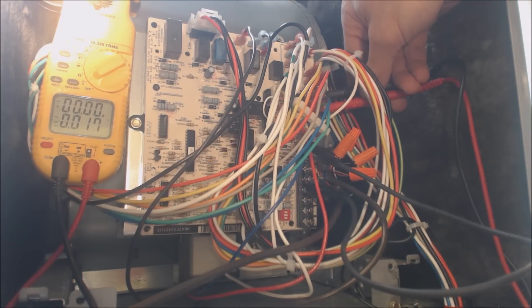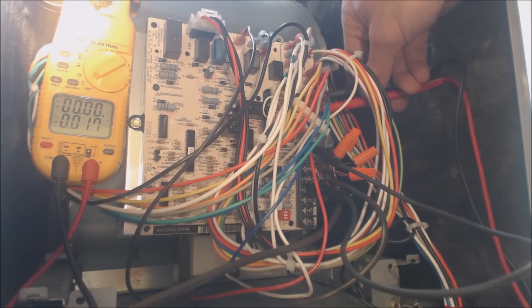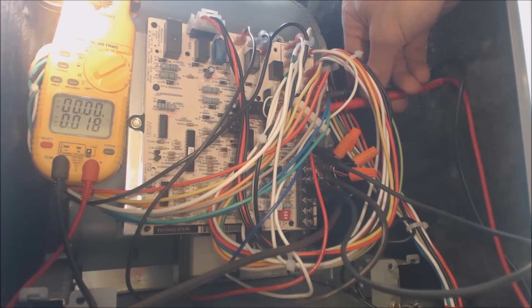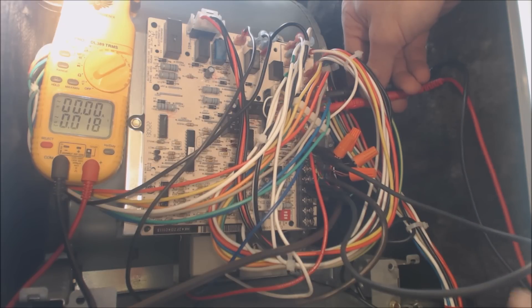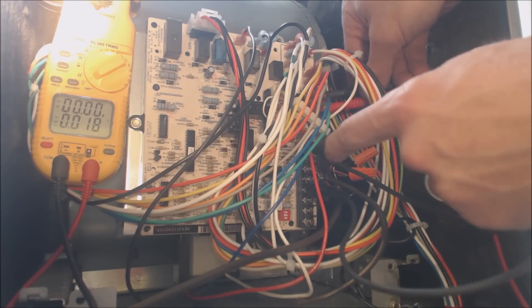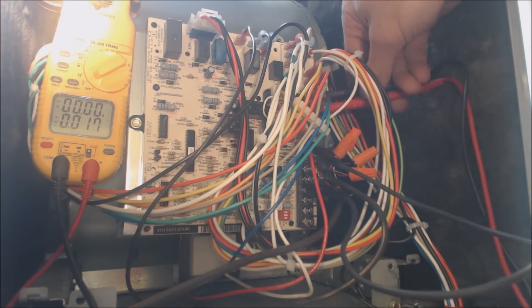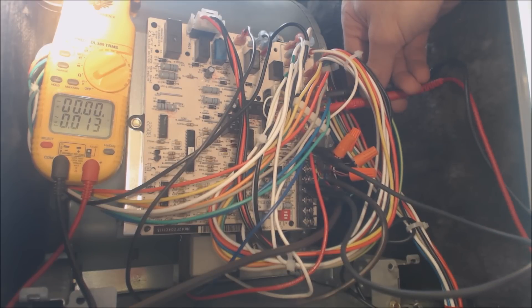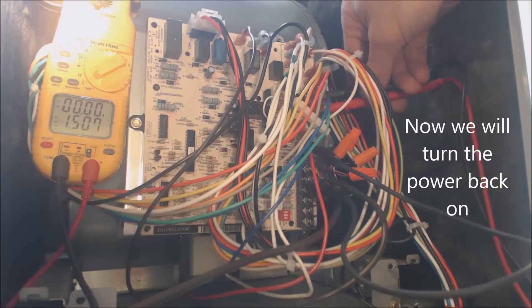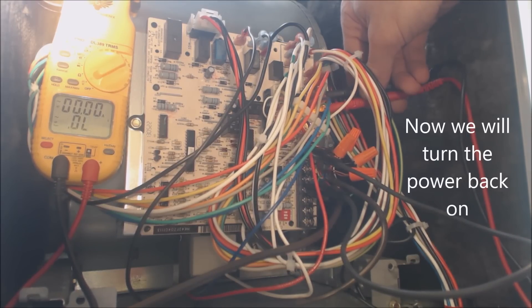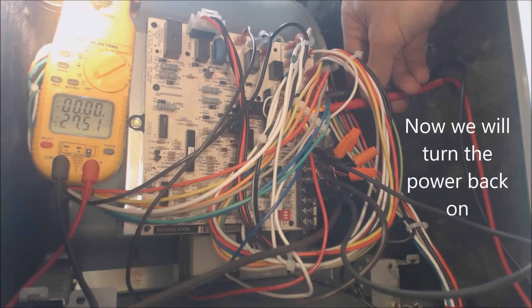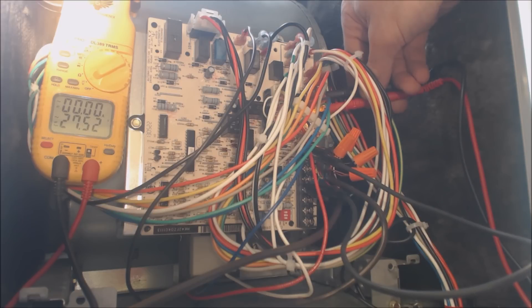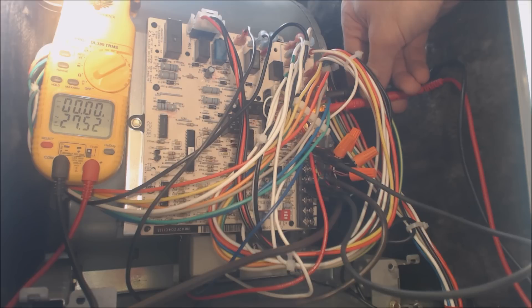So presently I have my probes on the green, which is common, and the gray, which is going to be the 24 volt hot going to the blower motor. We have our alligator clips connected to the green and connected to the red. So now we're going to go ahead and read voltage. And we have 27 volts going to the blower motor, and we should hear the blower motor start here in a second.